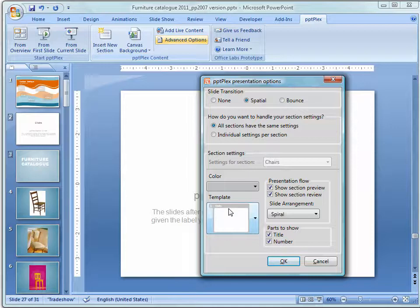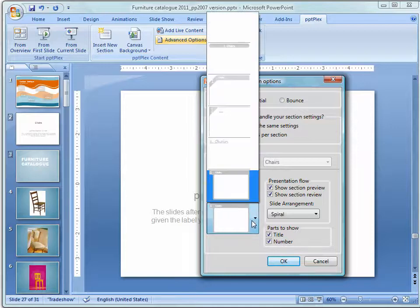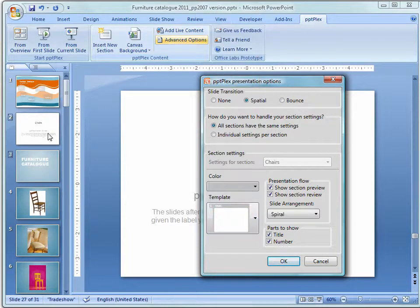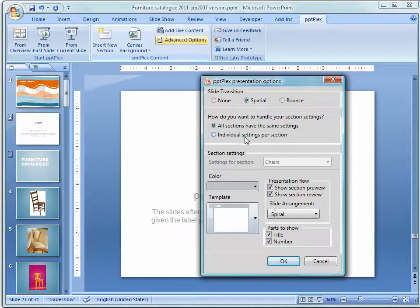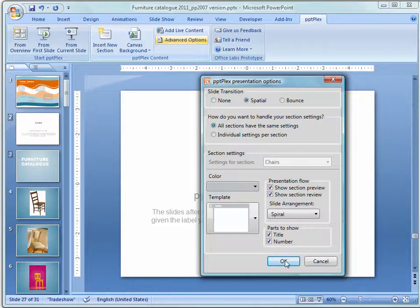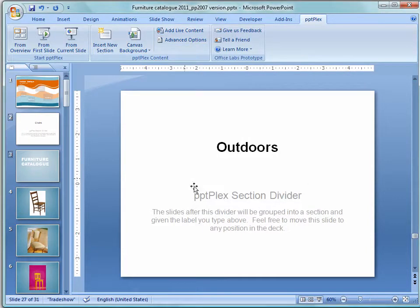And I also have a template chosen here that I'm using for my chairs and table sections. You can choose different settings by section if you want to or give all sections the same settings. So this PowerPoint 2007 presentation is ready to go.